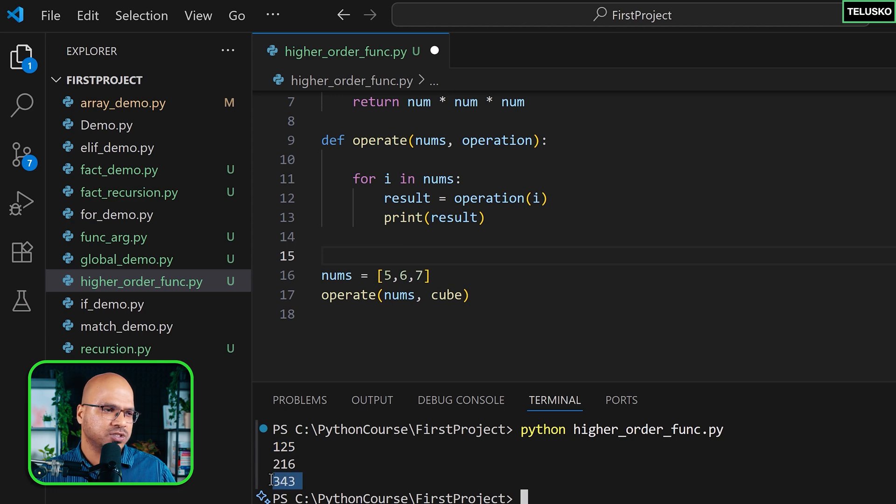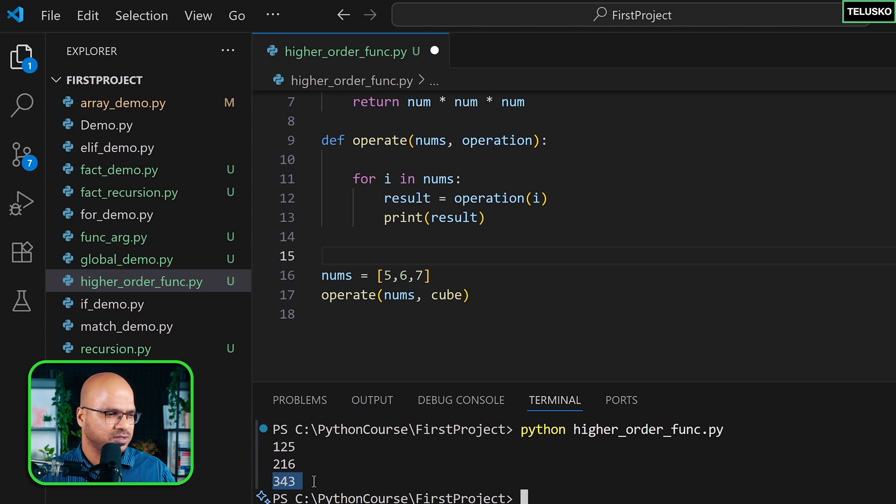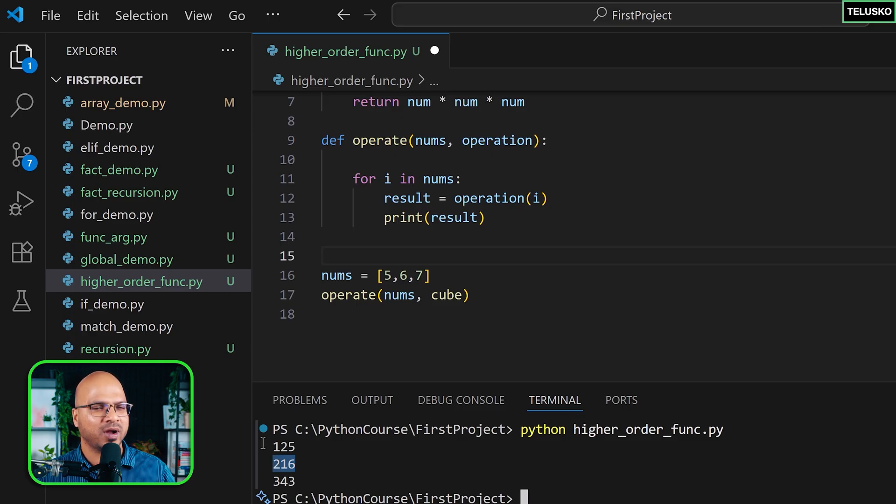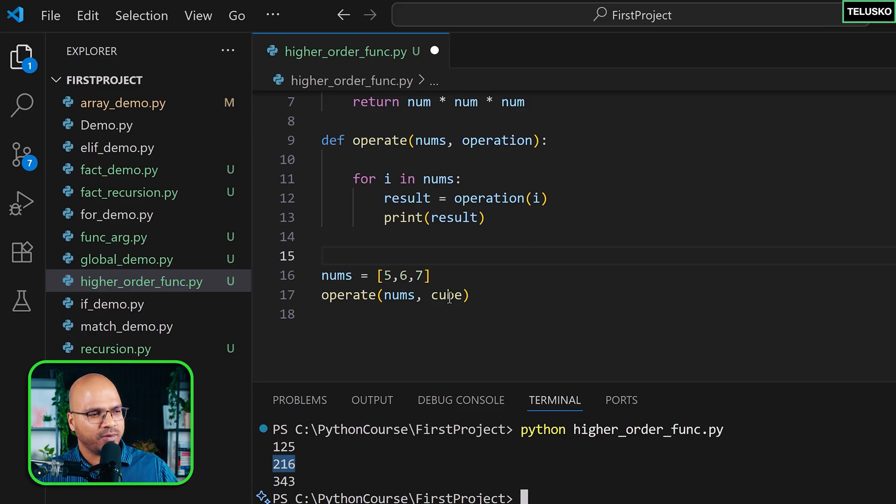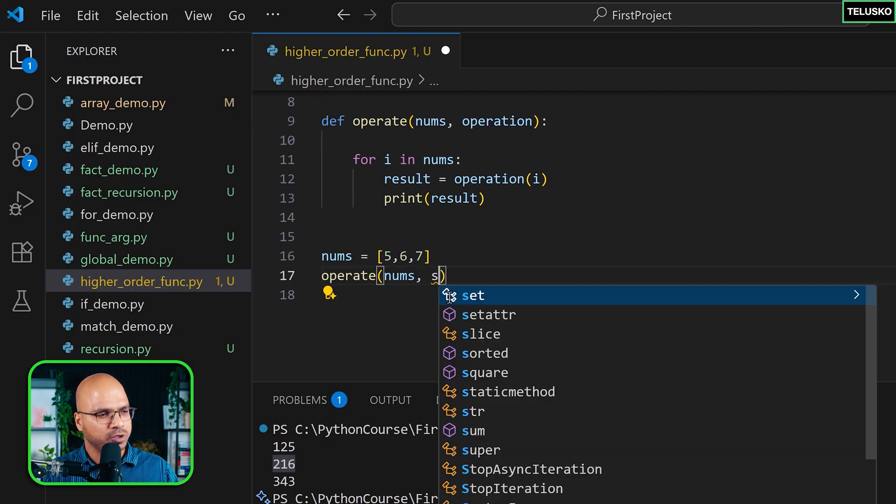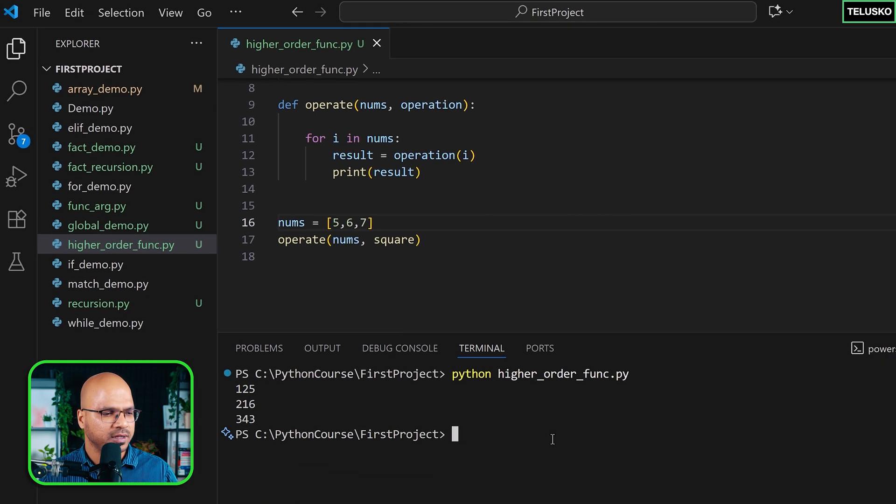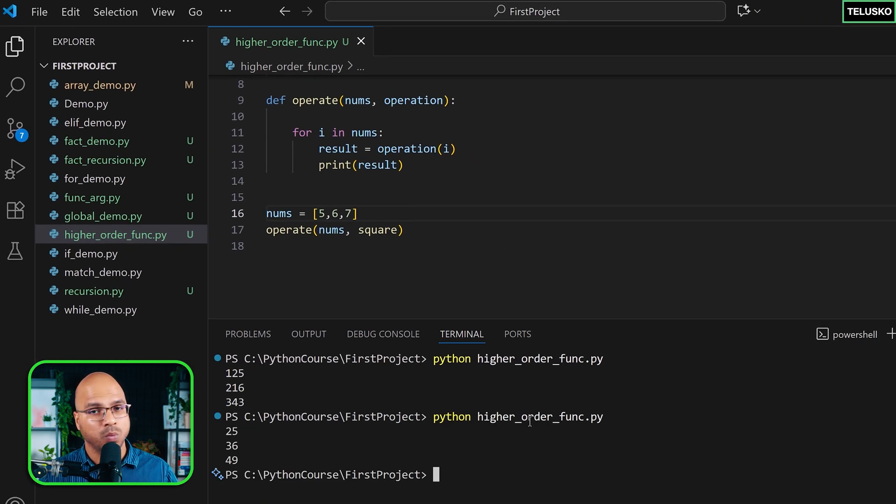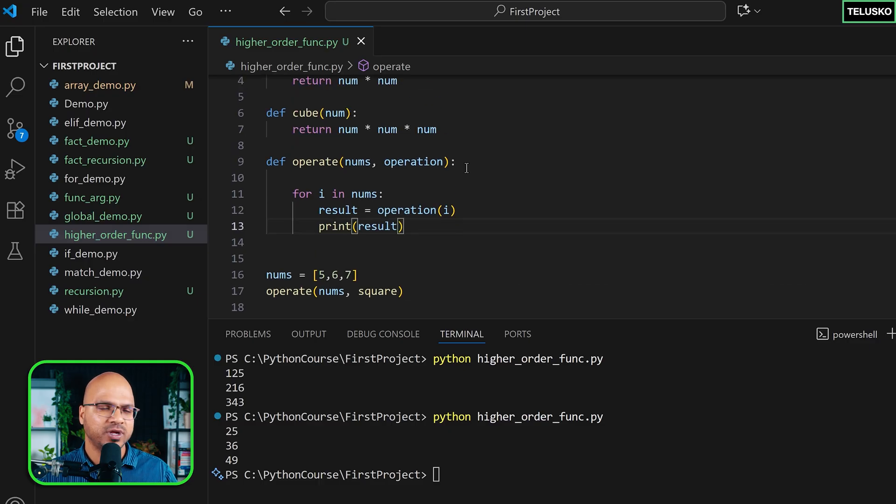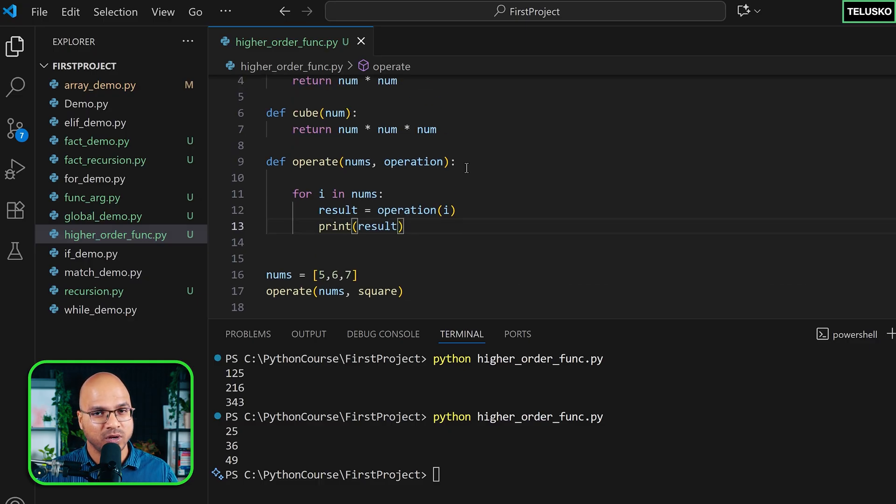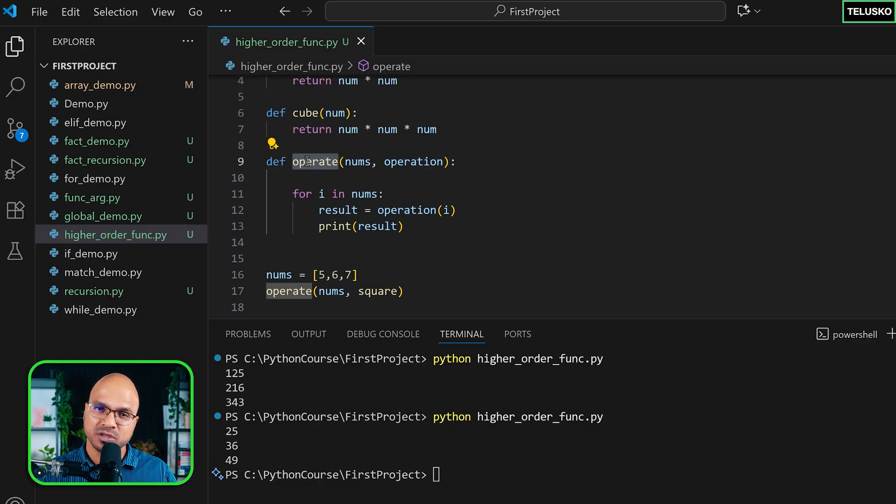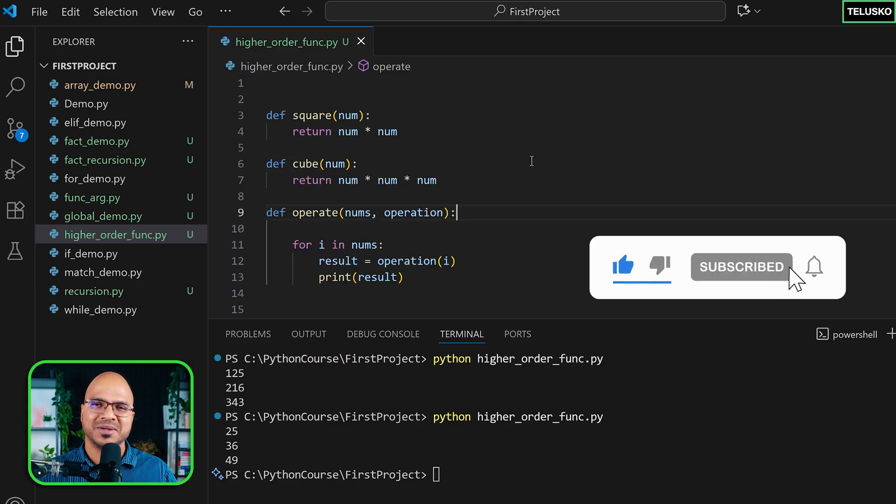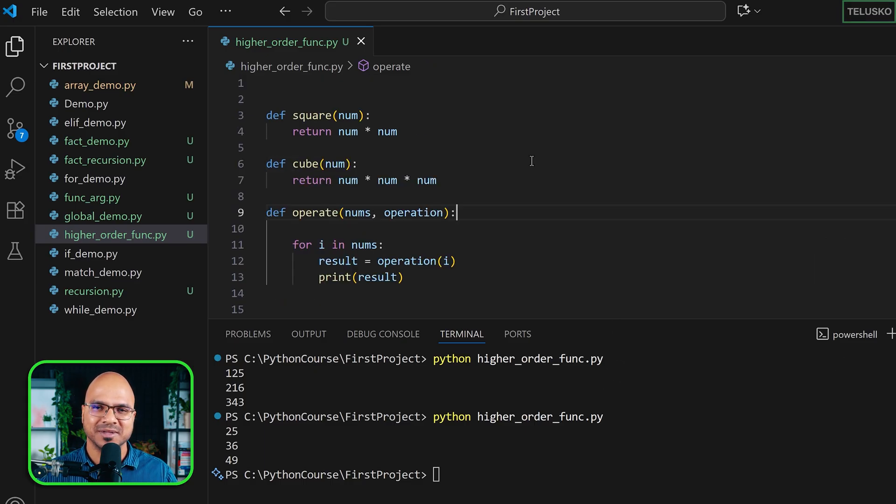5 is 125 for sure. 343 looks cool. That's what I remember from my school time. This is the cube of 7. 6 cube never tried. And this should be correct. But you got the point, right? Whatever operation you want to pass here, if you say square, it will work as a square. So this operation becomes square. And this, my friend, is a higher order function where you have a function which is accepting a function as a parameter. So that's it. See you in the next part.